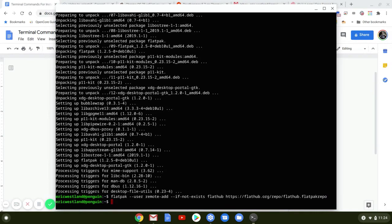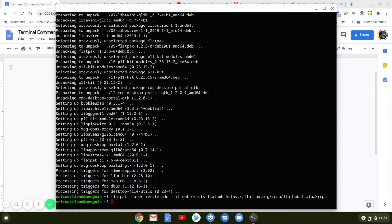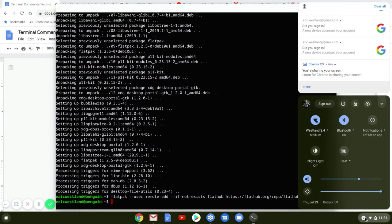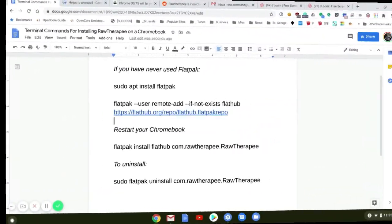At this point, they ask you to restart your computer. So that's what I'm going to do. Here we are after restarting.